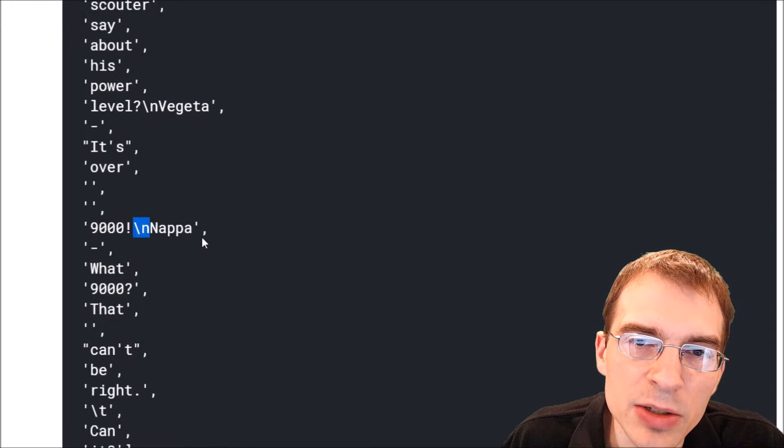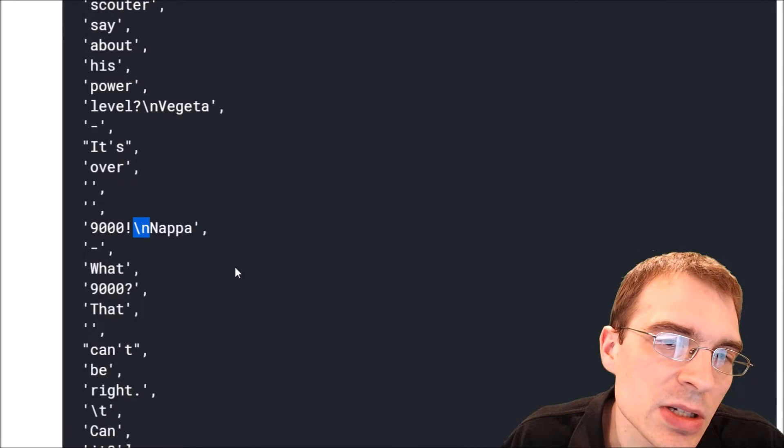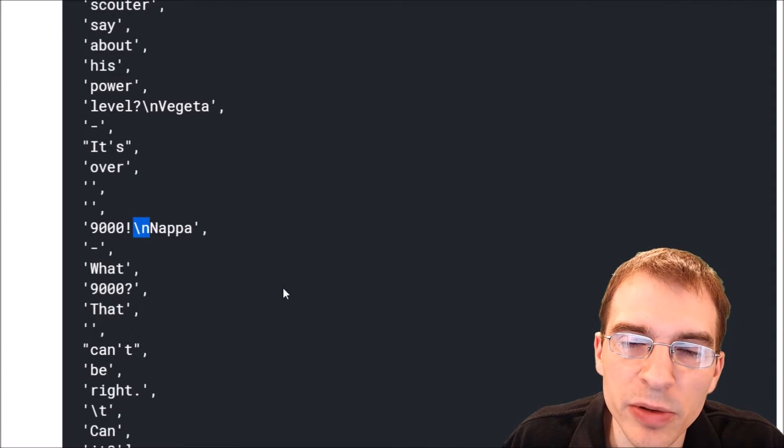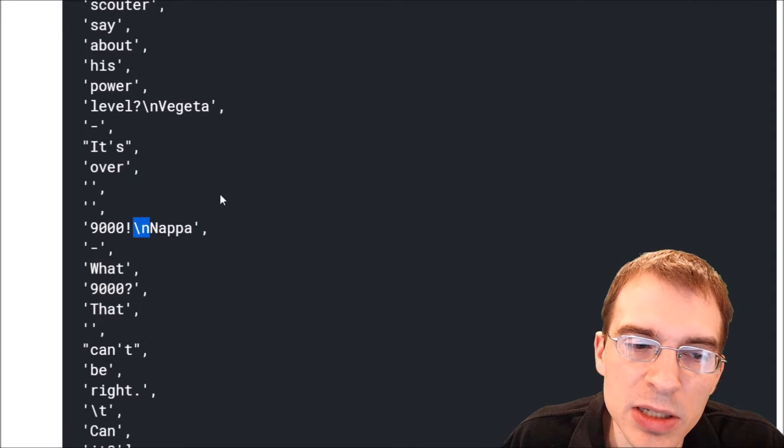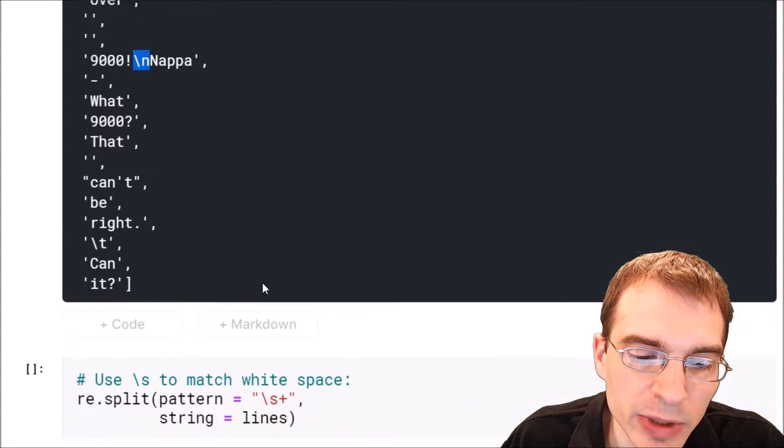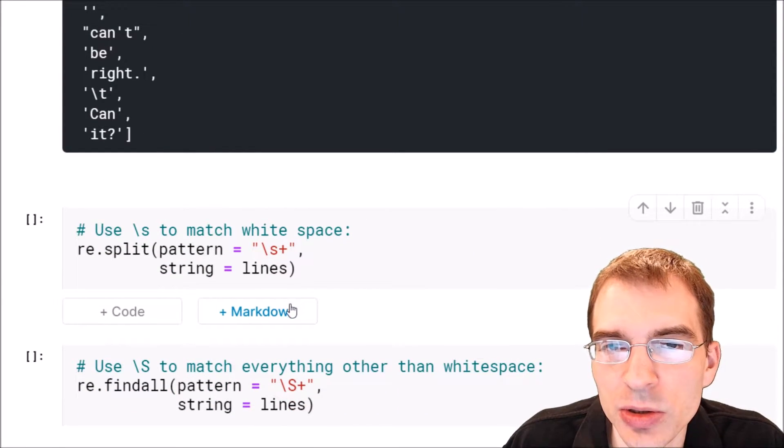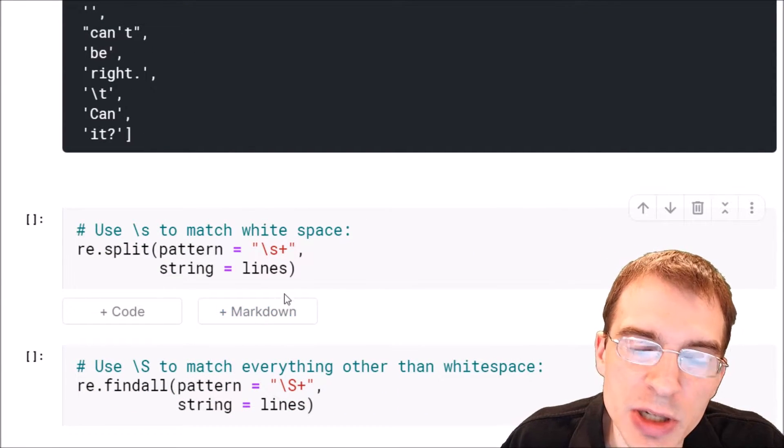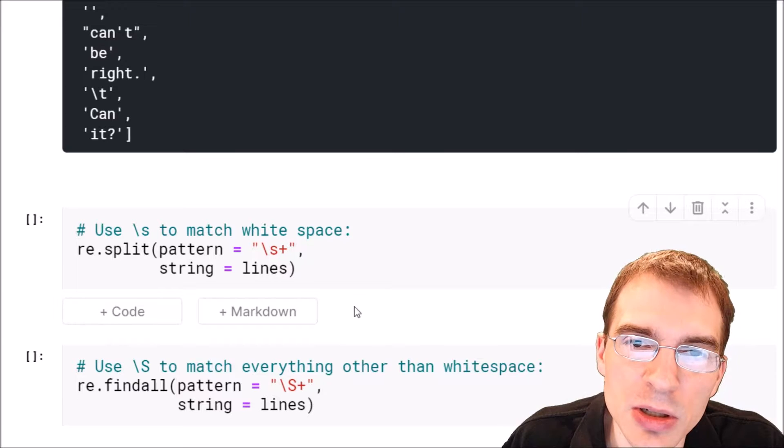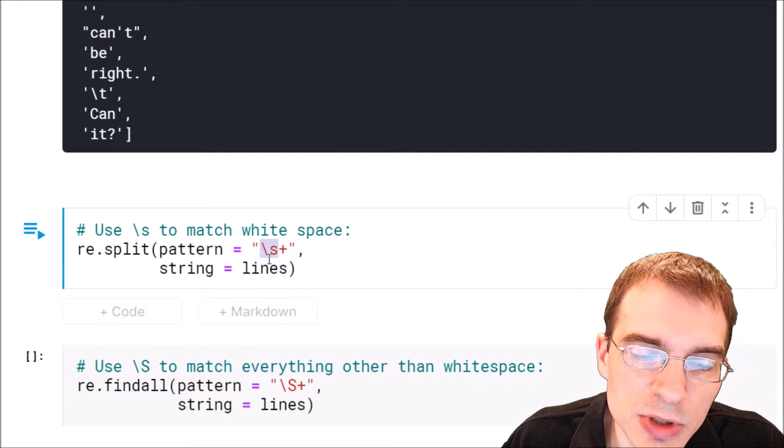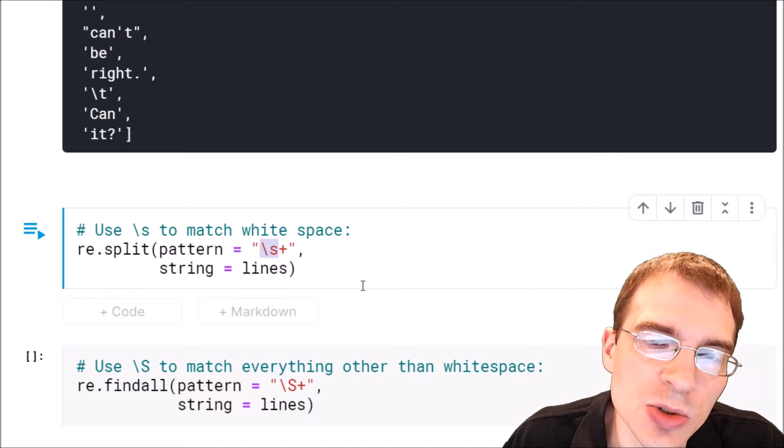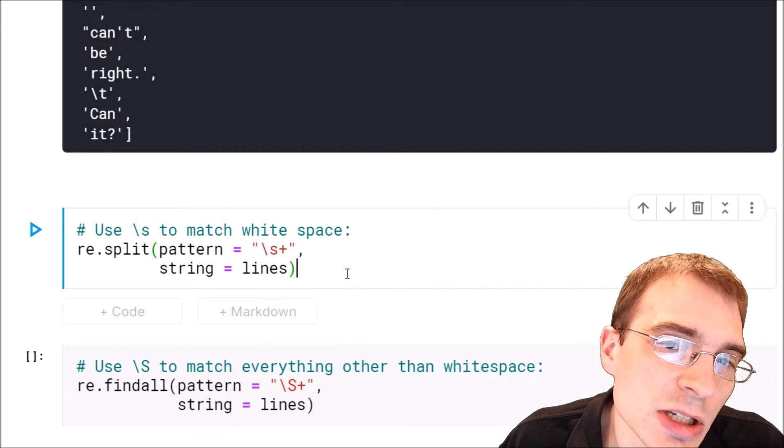If we wanted to instead match on every single type of white space instead of just a single space, we can do that using this special regular expression character \s. This is a special character that will match any sort of white space.